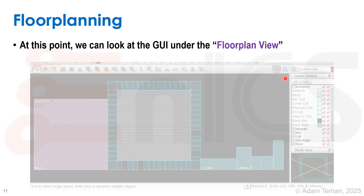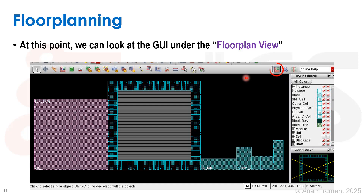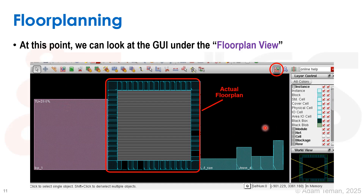Next we're moving over to floor planning and we can look at floor planning under the floor plan view. There are three view buttons, and this one is called the floor plan view. In this floor plan view, we have our actual floor plan, which has IOs around it and standard cell rows inside. This is what we're going to see when we go over to the placement view.